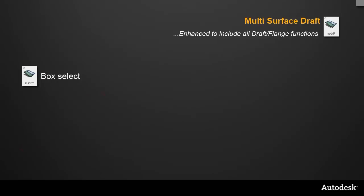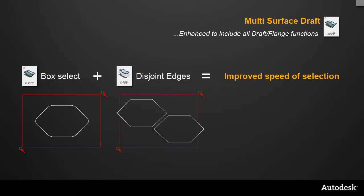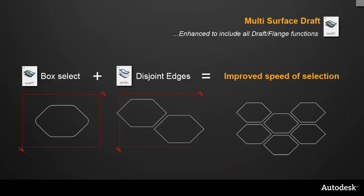MS Draft has always had box selection, but it was limited to G1 continuous edges. But from the old Draft Flange tool, we can now choose Disjoint and Separate Edges. And this new combination means that many edges can be selected very quickly, giving you a much improved workflow.